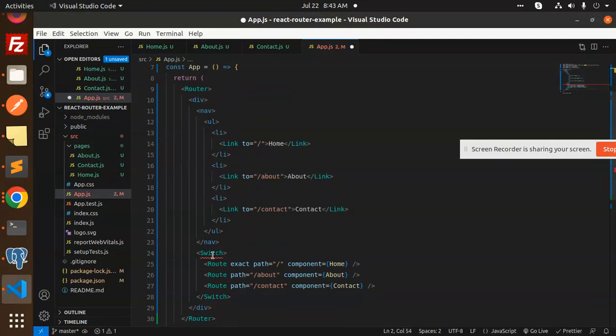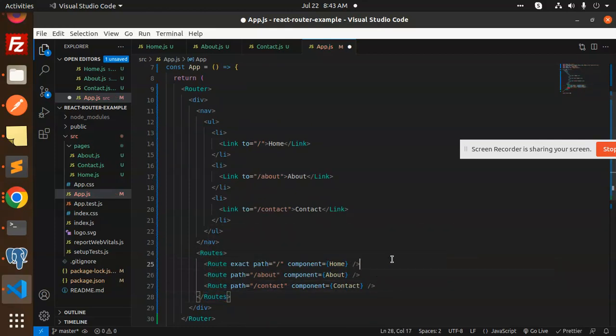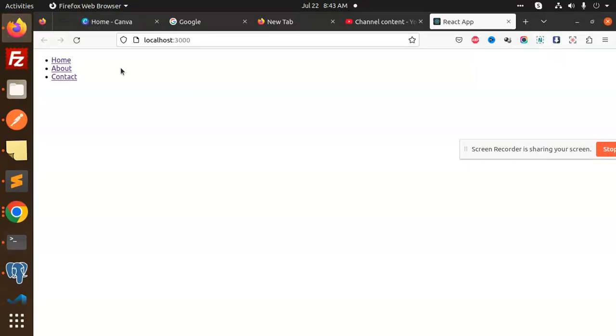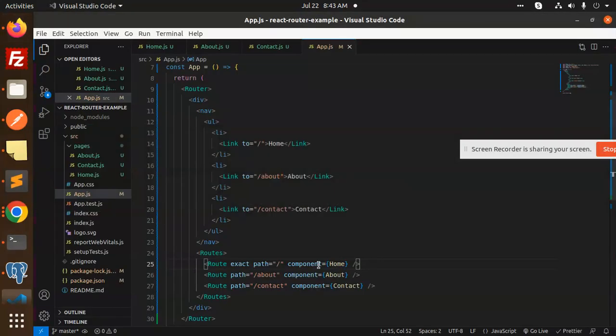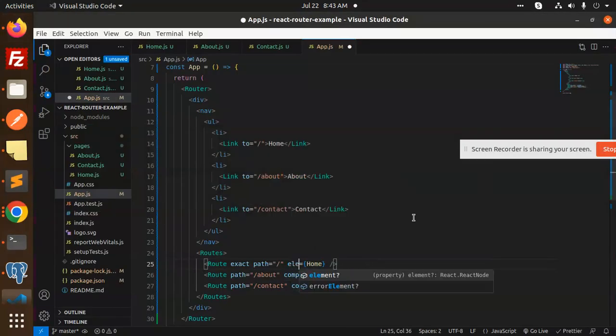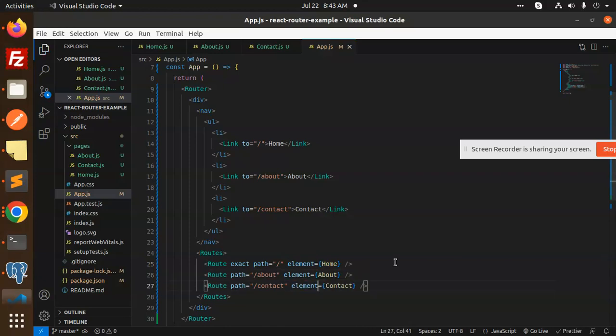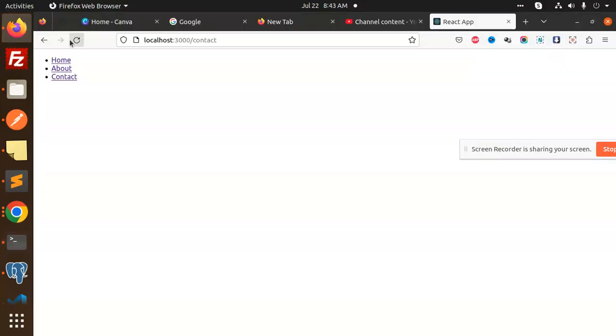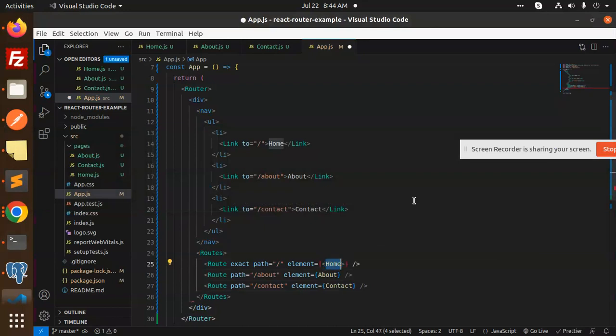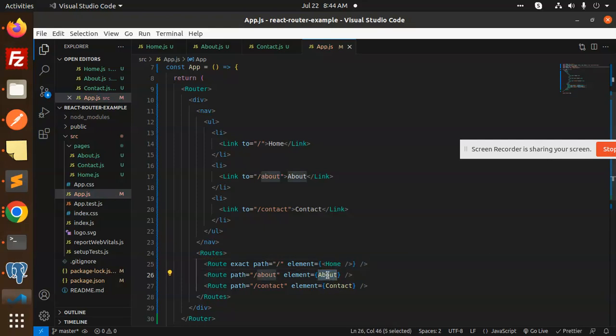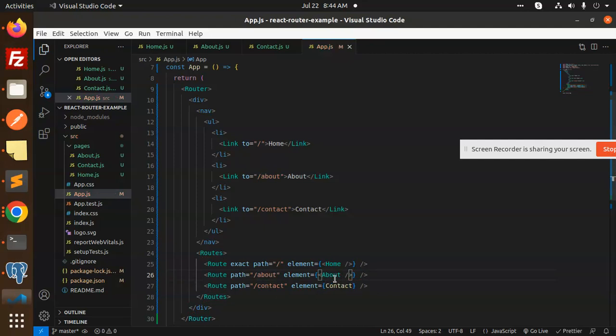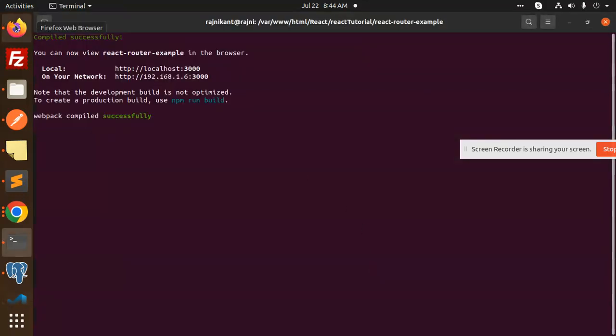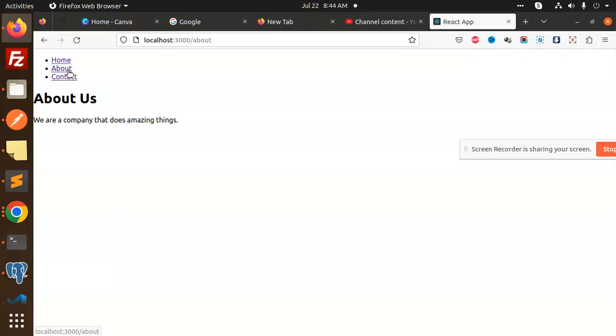Now we have the component error. Here we have the component, but we need to use element instead. Here we have the element. Now we have the element for contact, about, and home. Now check all the pages - contact, about, home.